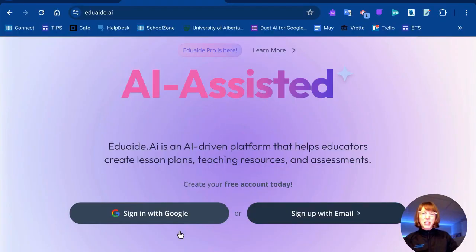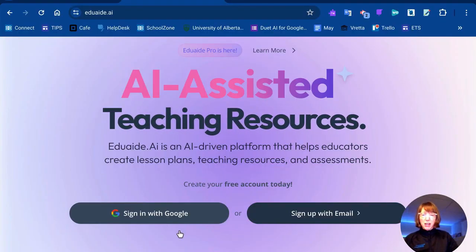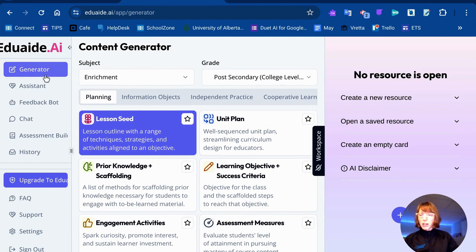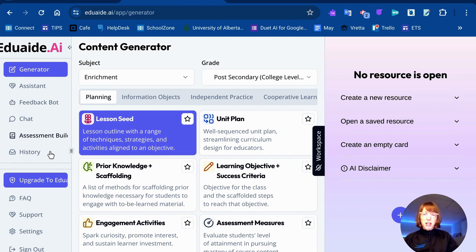So I've navigated to EduAid.ai. I'm going to go ahead and log in with Google as I've already created my account with my EPSB sign-in. Here on the left-hand side you can see I have options for content creation, assistant tools — that's where we're diving in — but there's also a feedback bot, a chat bot, an assessment builder, and your history. We'll come back to the history and have a look at how we can iterate through some different versions. But for now let's go and check into the assistant features.